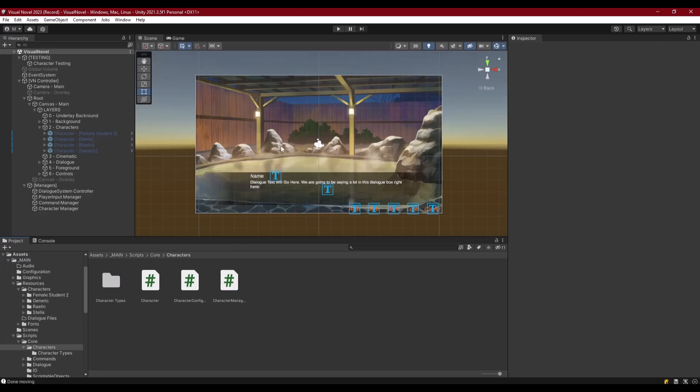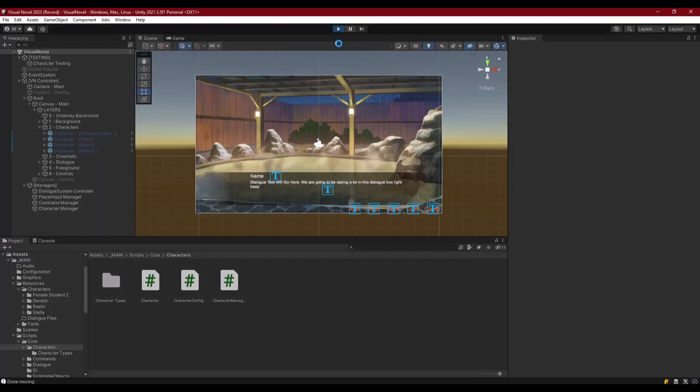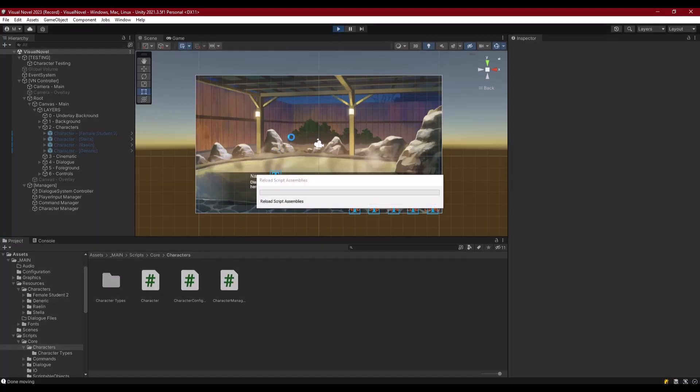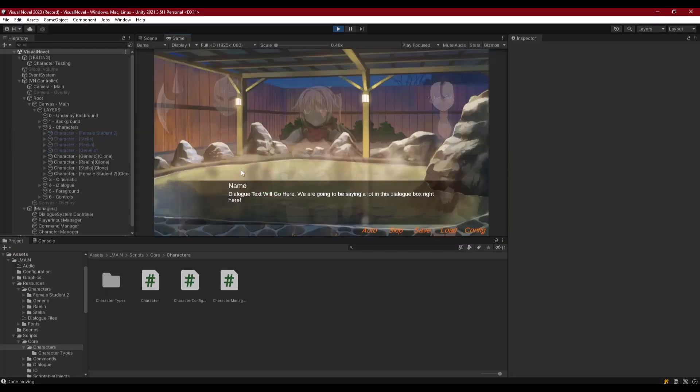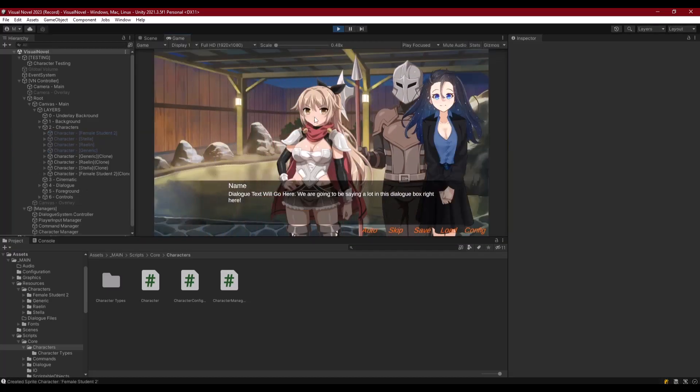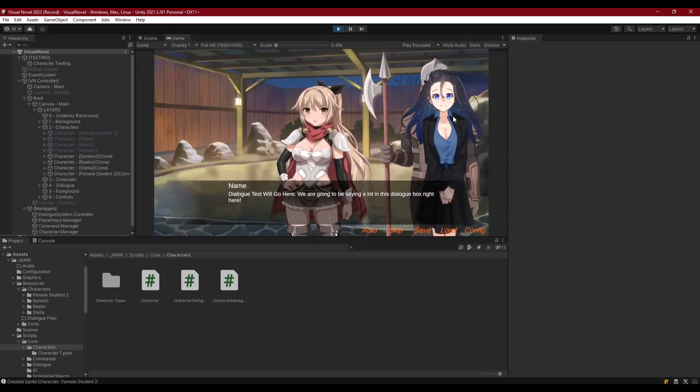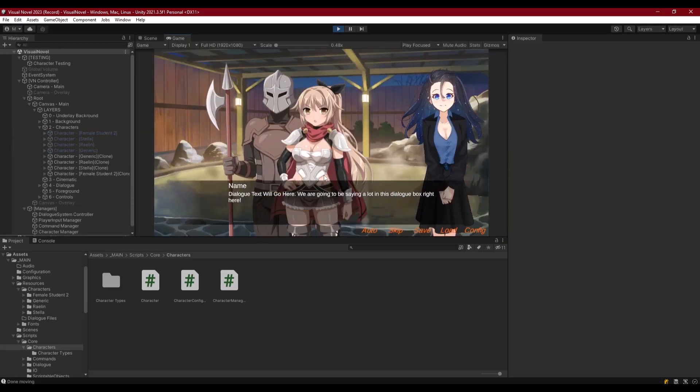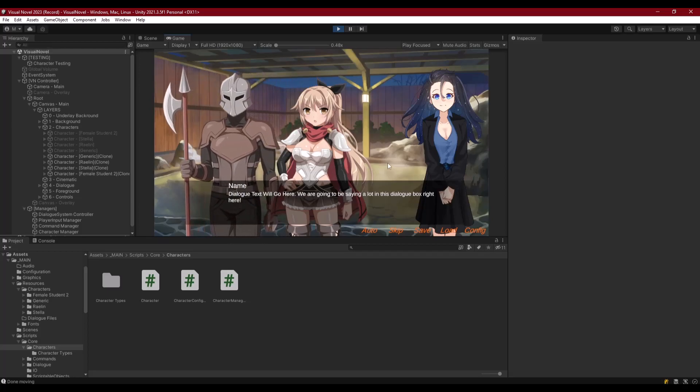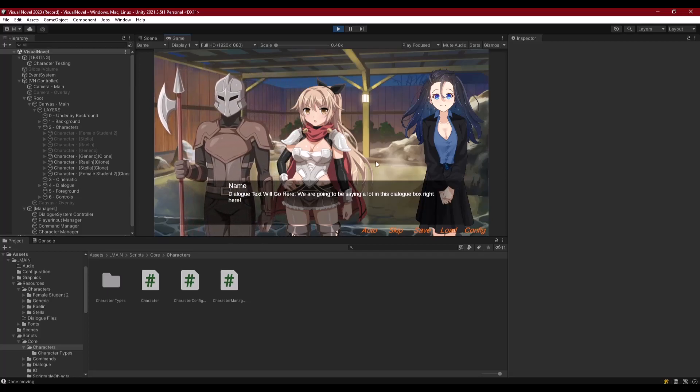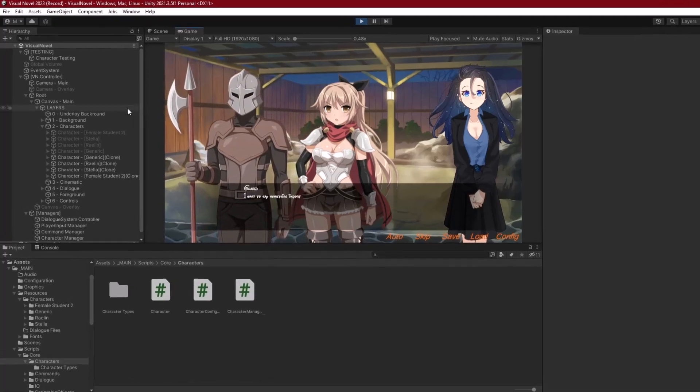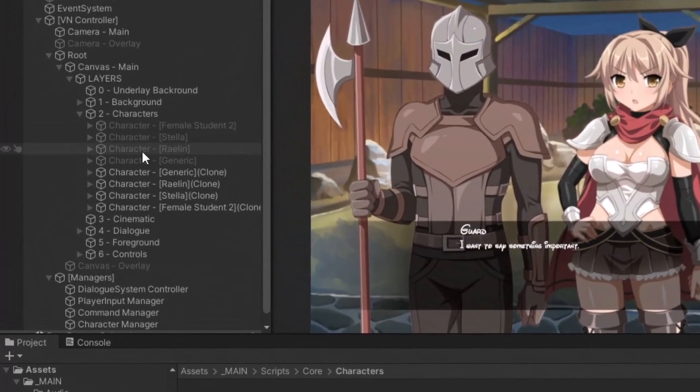Hello everyone, welcome back. If we go ahead and play our scene here, we've got all of our characters spawning in the scene and we've got their logic running so they can fade in, move, and speak.